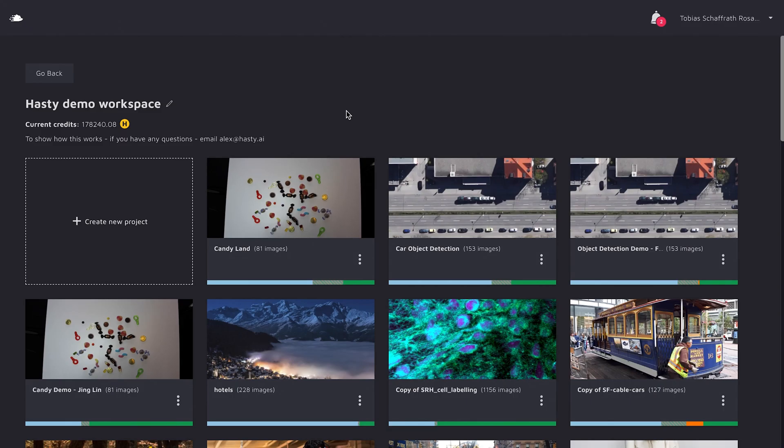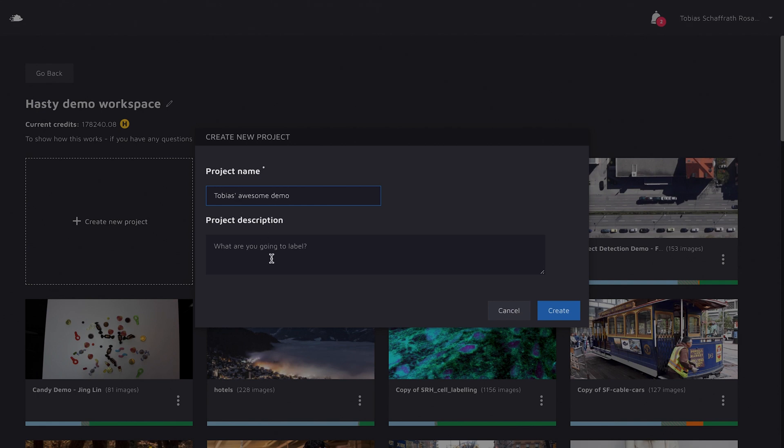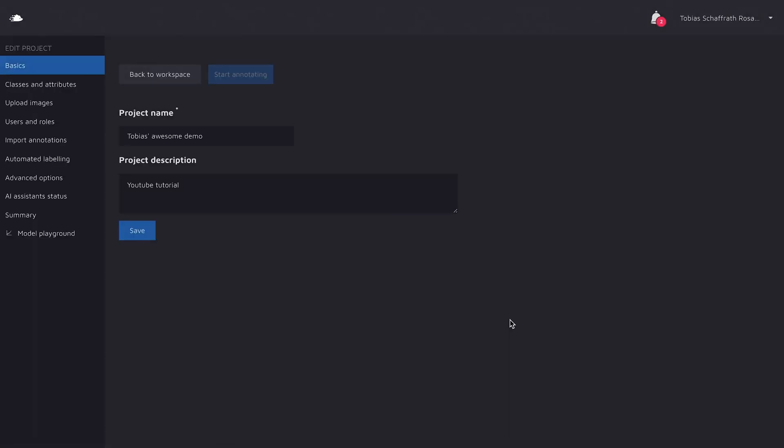To create a new project, you just need to click on the create new project card in your workspace and put in a name. I just call it TobiasAwesomeDemo, I forgot this thing here, and a small description so that you afterwards know what the project is about. I'll just say YouTube tutorial. Now we can click on create and we land in the project settings.